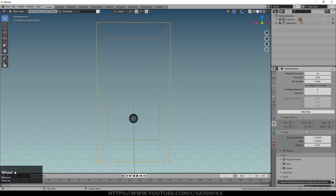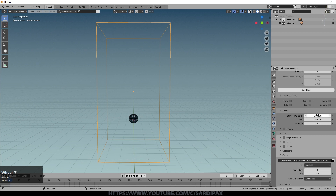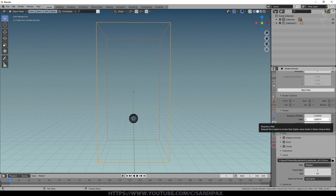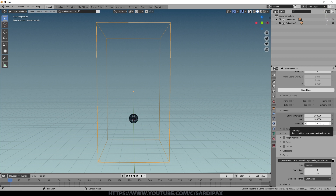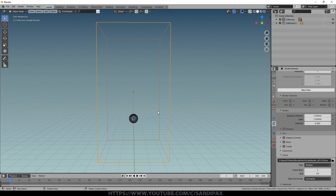You can see we've got things like buoyancy density and heat — the higher the heat the faster things will rise — and vorticity, which adds swirls to the smoke. Dissolve means that after a patch of smoke has been emitted it will slowly disappear, a bit like steam coming from a kettle, so it will only rise so far before becoming invisible. Adaptive domain and noise I'll come to in a moment.